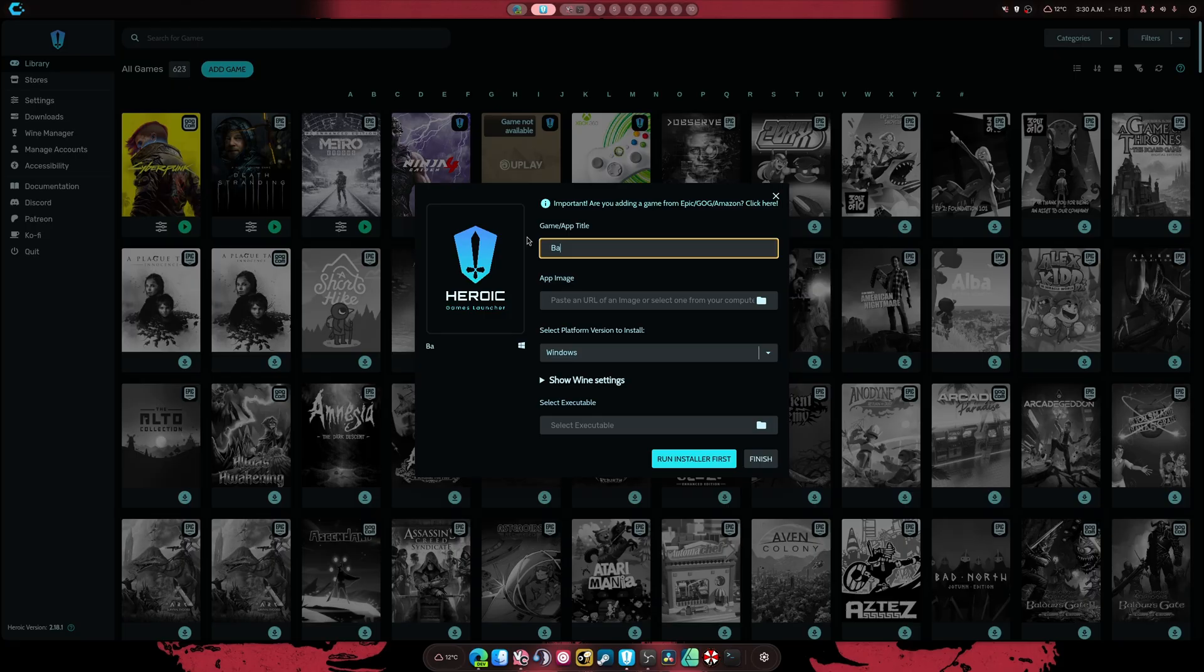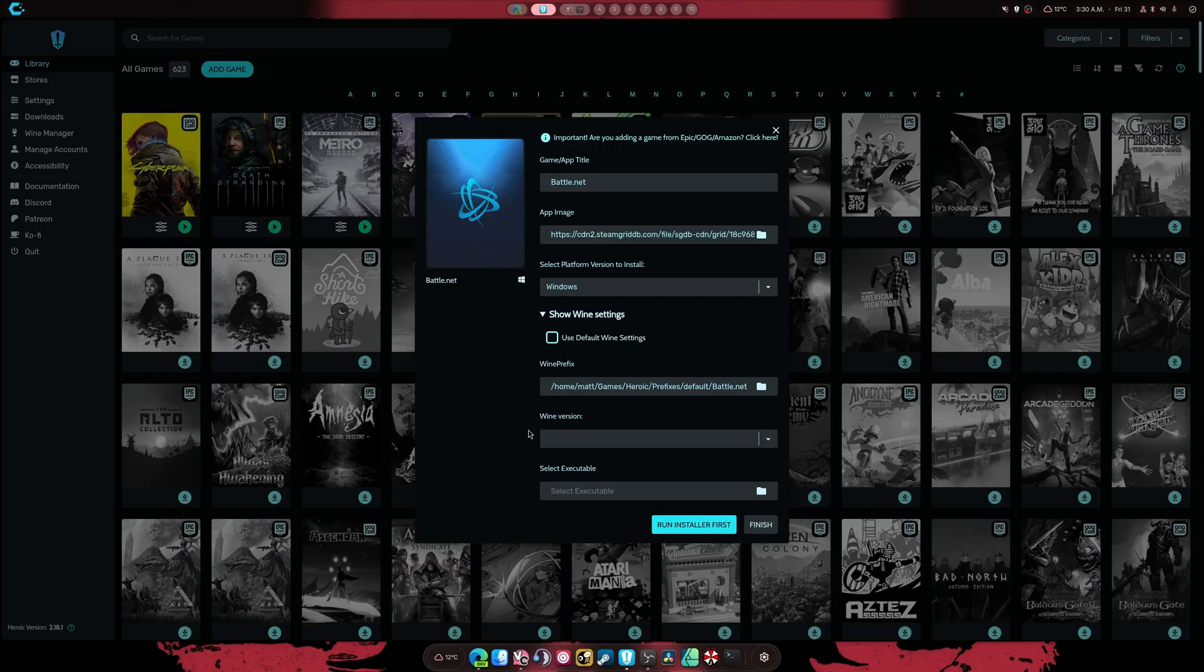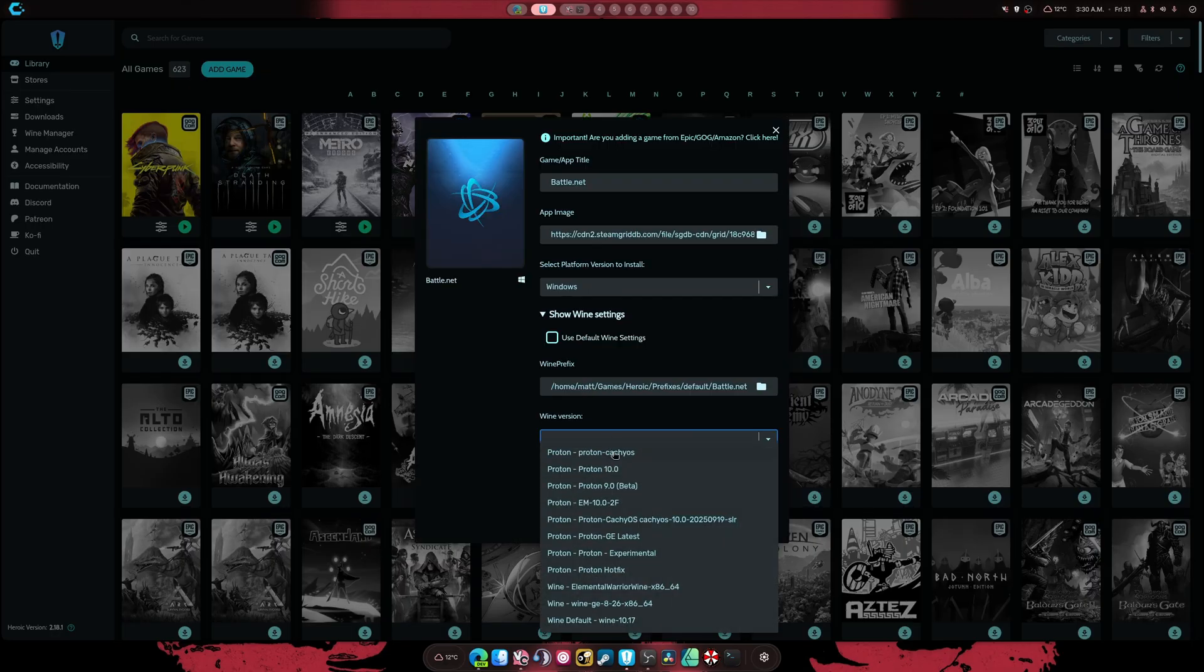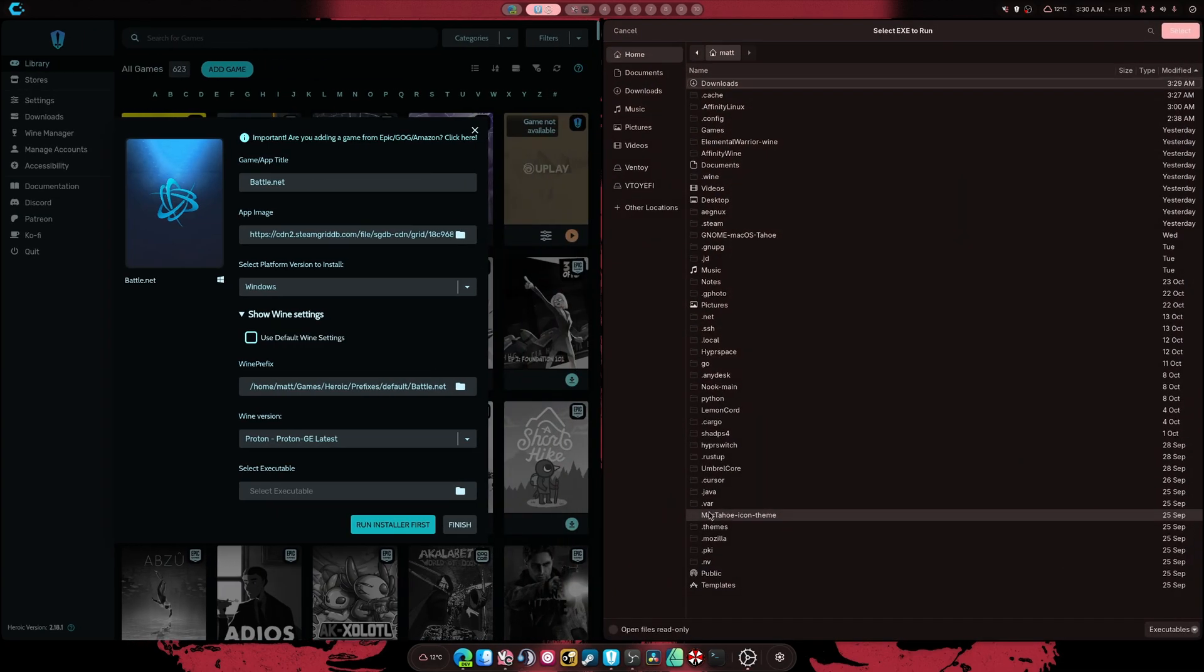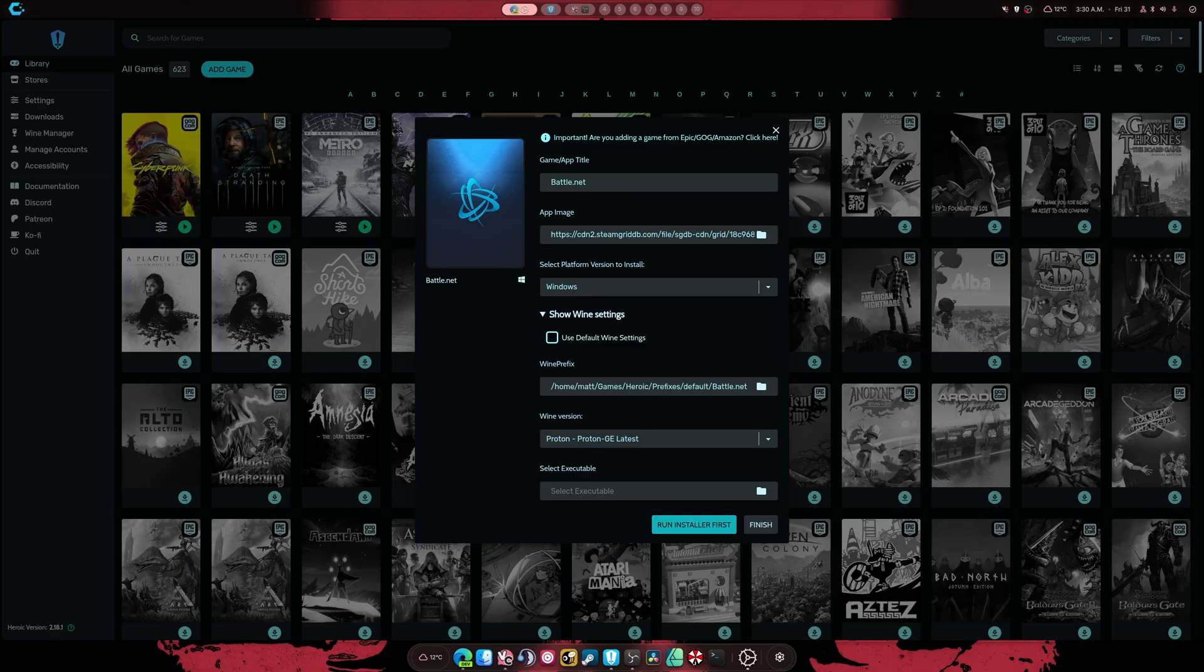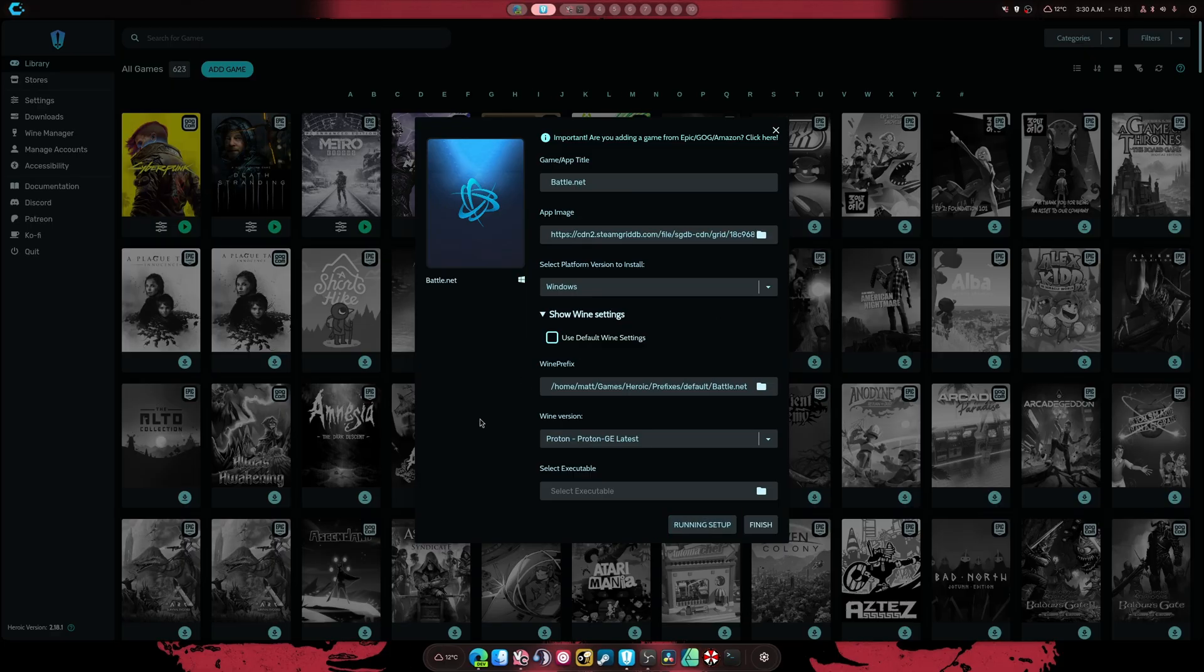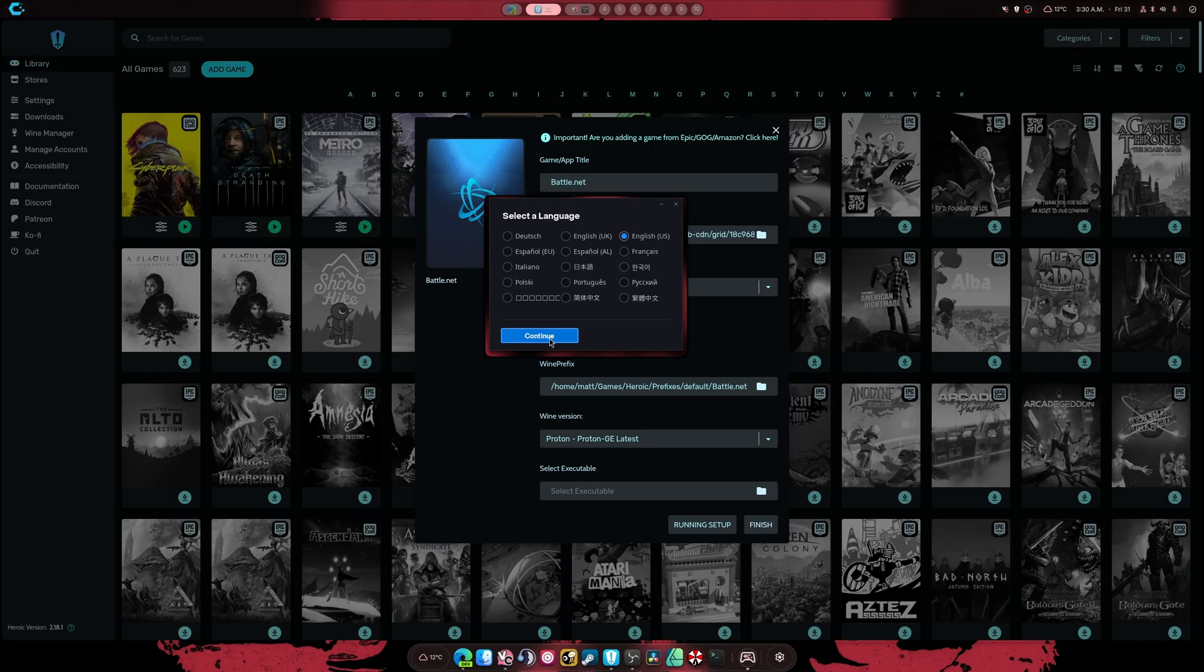We're going to enter battle.net. Just like that. It's going to update the picture. We are going to select Proton GE. This is the one I recommend using for any installation of any program whatsoever. Then we are going to select the battle.net executable. I just did that on the side. Those are my downloads, not yours. And I don't know if I have anything illegal in there, and if I do, well, you don't get to see it.